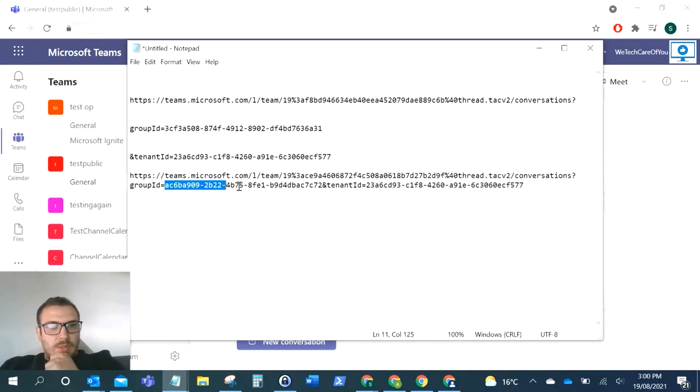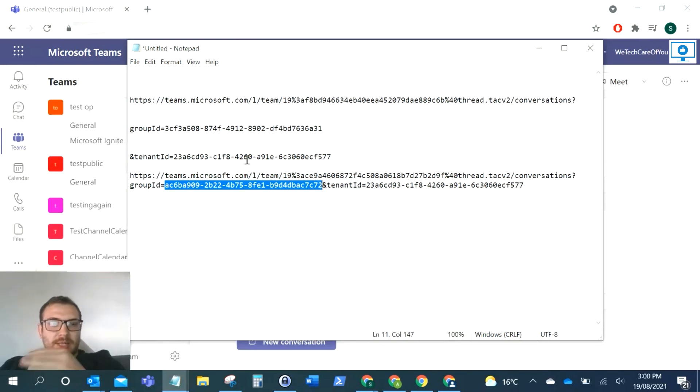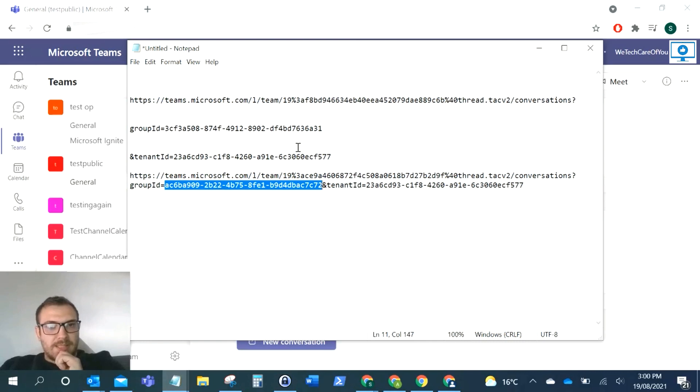There you have it - there's the team ID for that one. As you can see, the tenant ID is the same because that's my tenant, but the team ID is different because it's for each individual team.